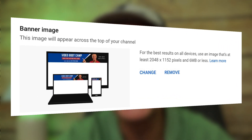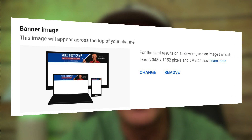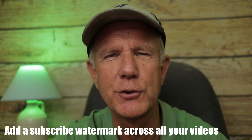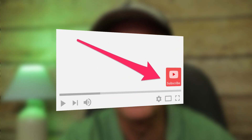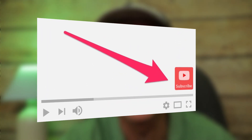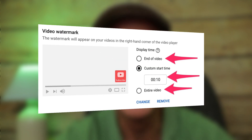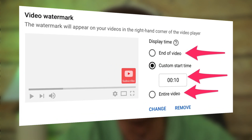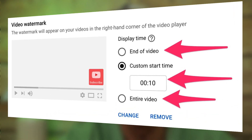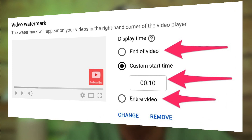You can also add, change, or remove the banner image that appears at the top of your channel homepage. Add a subscribe watermark across all the videos on your channel — the watermark will appear at the bottom right-hand side of all your videos. Under Video Watermark, you can choose when your watermark will be displayed: on your entire video, at the end of the video, or at a custom start time.